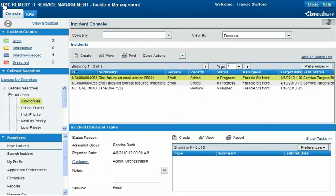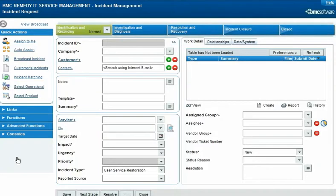Francie Stafford, a Service Desk Analyst for Calbro Services, creates a new incident request. The Process Flow status area shows that the request is in the first stage, Identification and Recording.